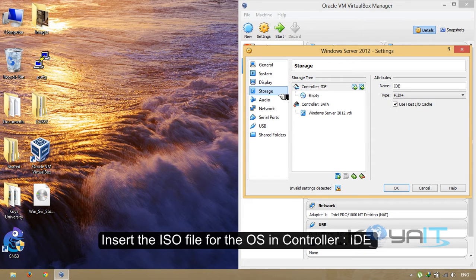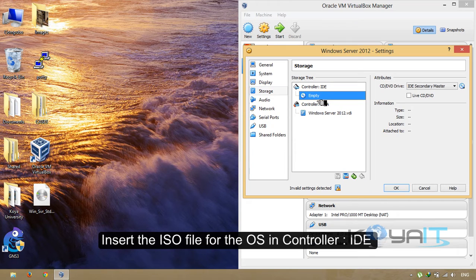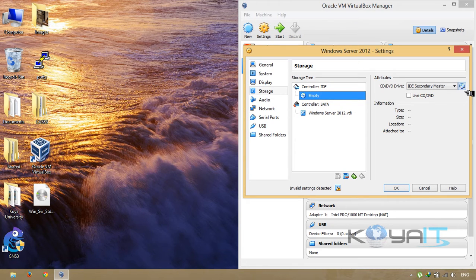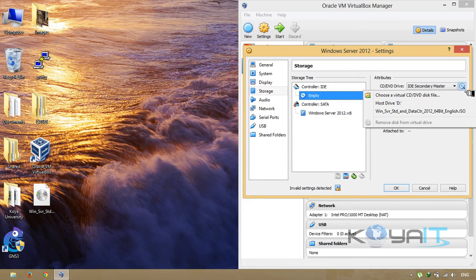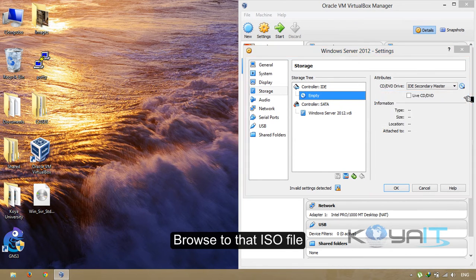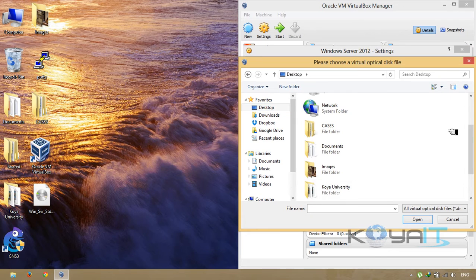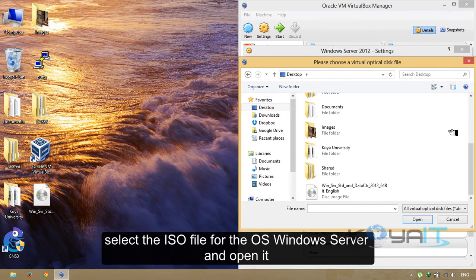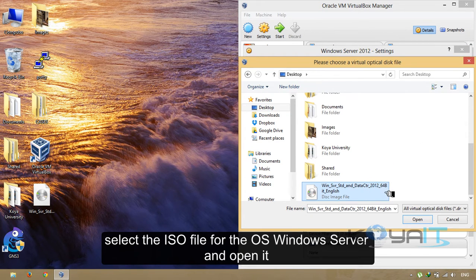Insert the ISO file for the operating system in the IDE controller. Browse to that ISO file. Select the ISO file for the OS Windows Server and open it.